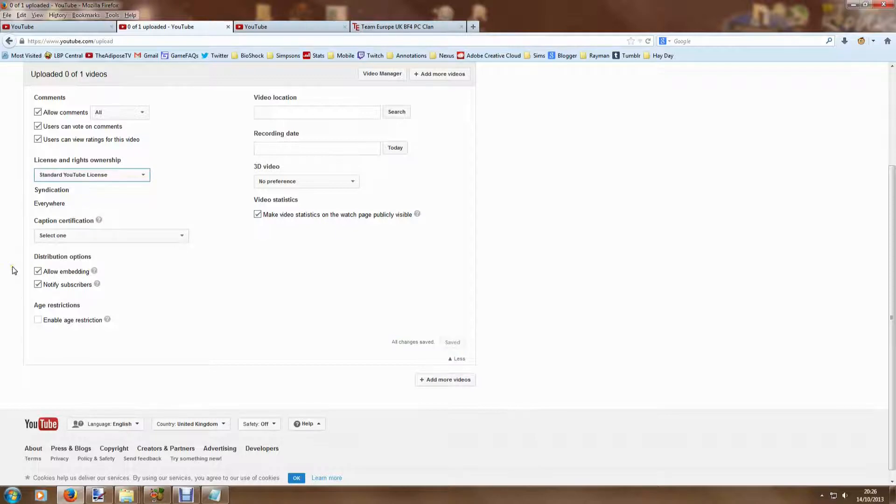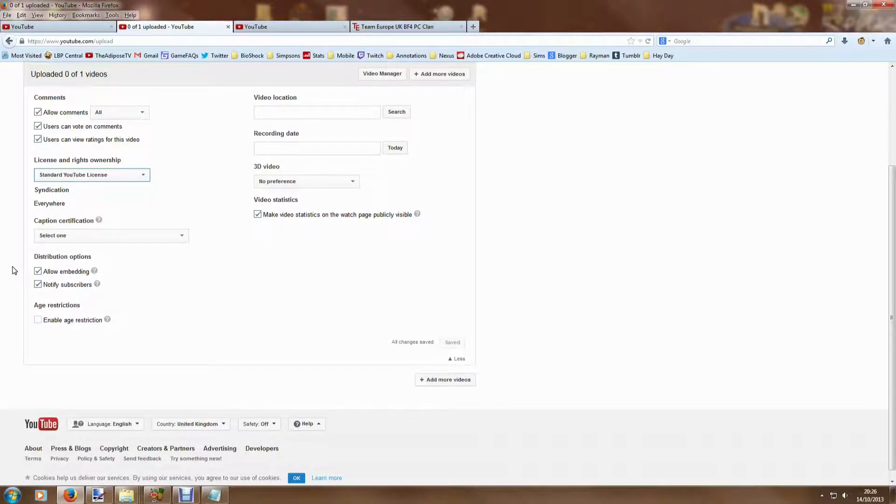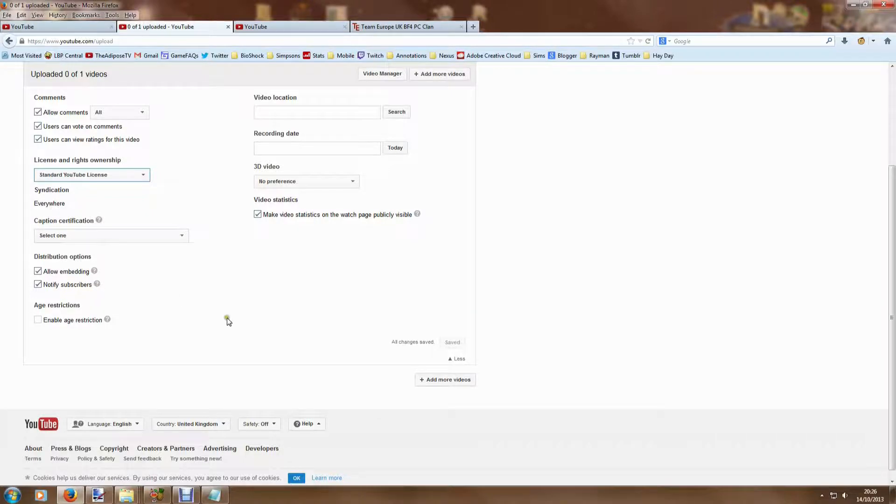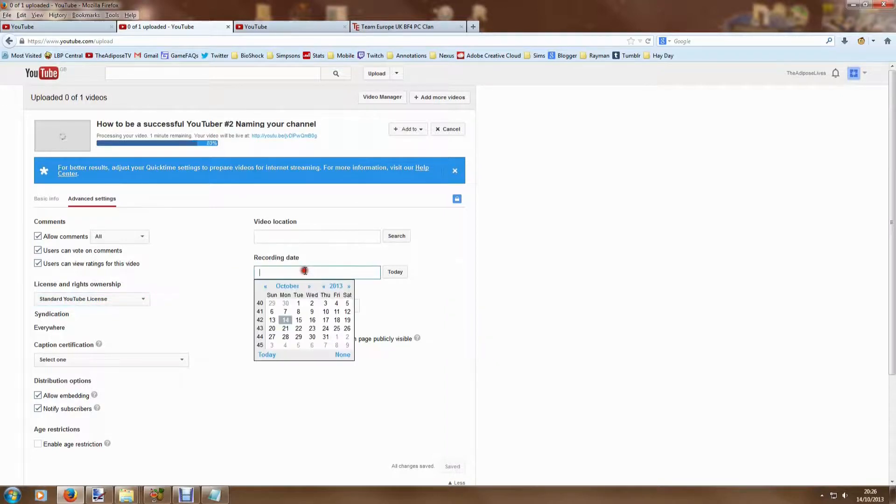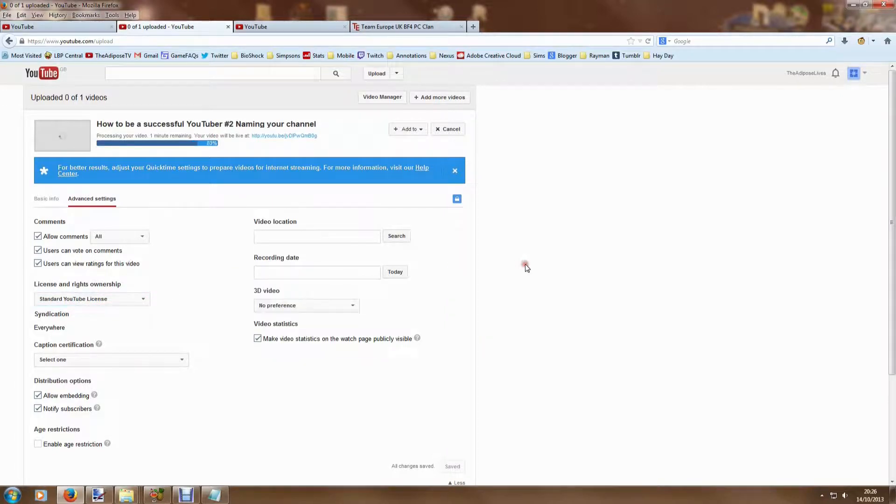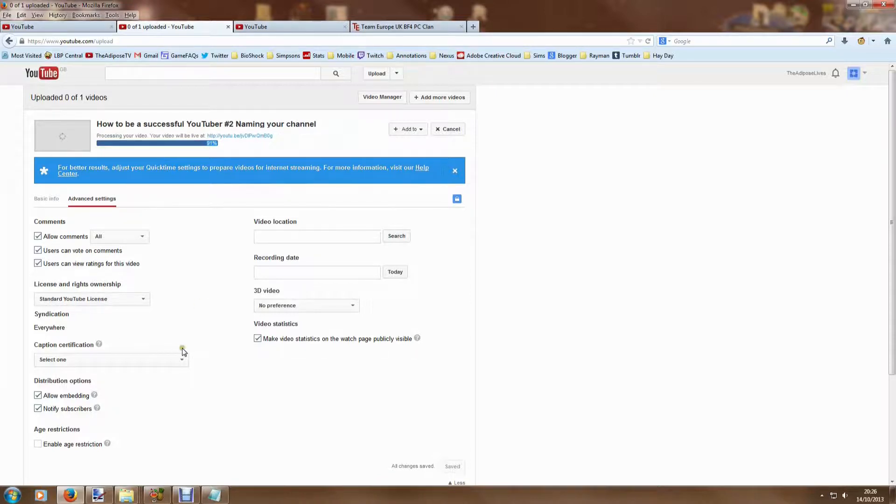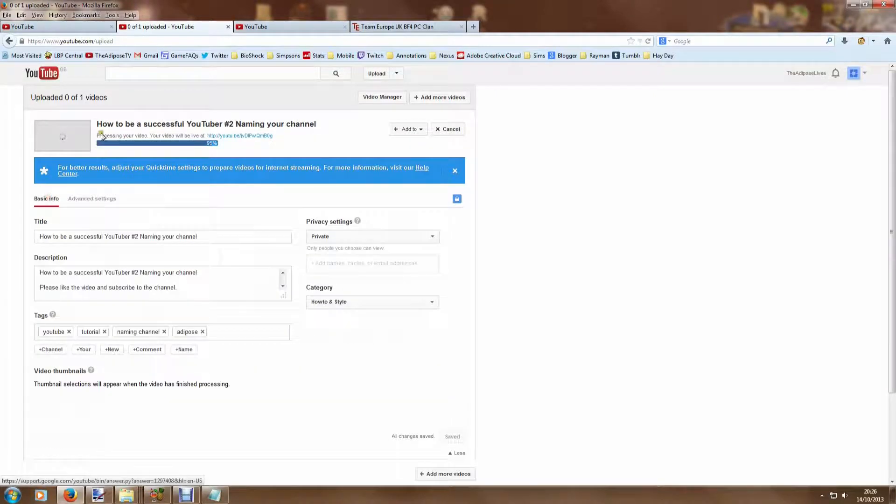Normally you're just going to leave all of these as default. Embedding means that other people on their websites could put a link to your video, and that normally helps your channel grow, so I'd leave it on. Notify subscribers means that your video will appear on their feed, so again we would leave this on. And video location and recording date are only necessary if there is a particular need to do so. So most of the time you can leave these advanced settings as you are.